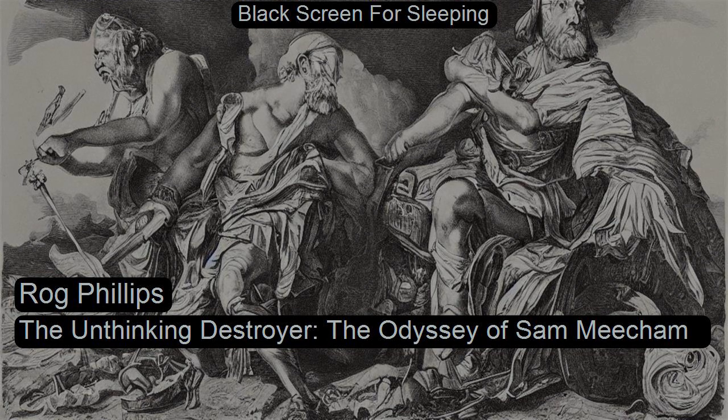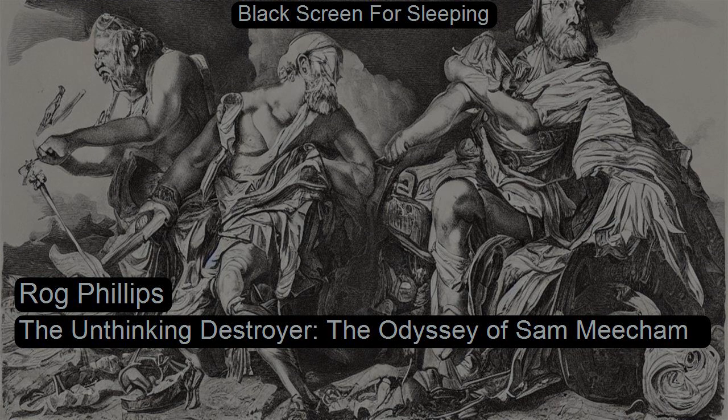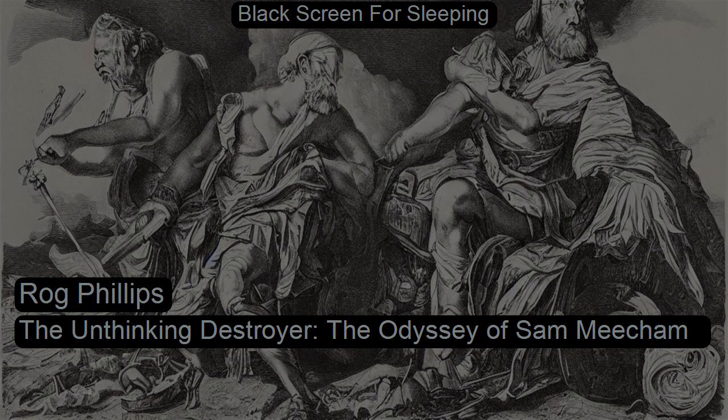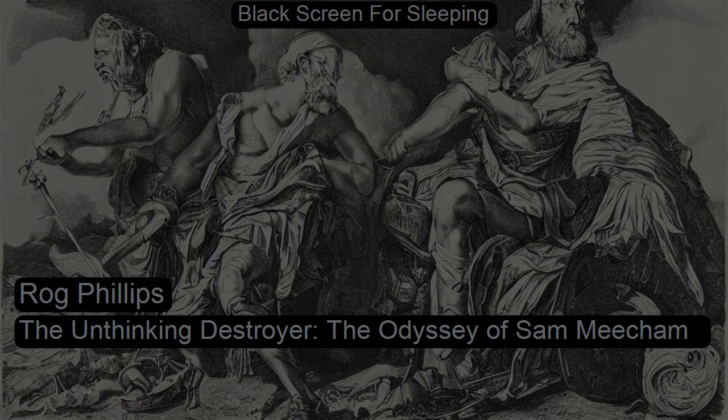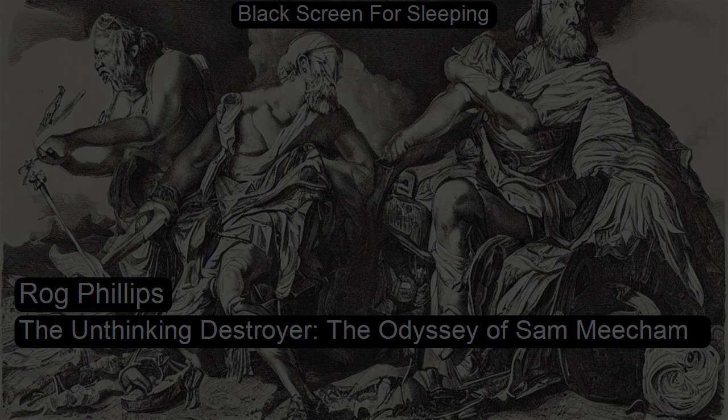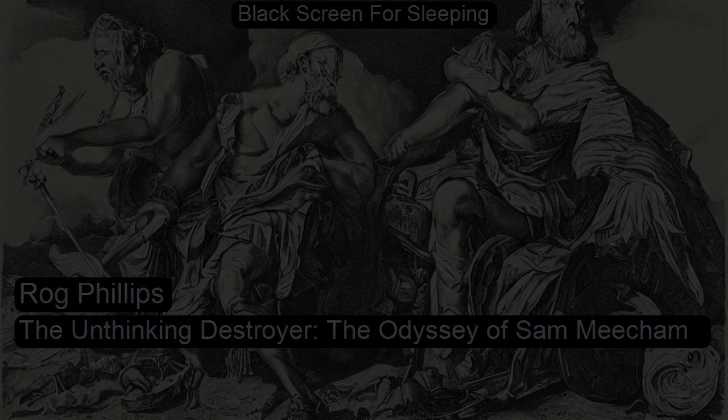The Unthinking Destroyer by Rog Phillips. Gordon and Harold both admitted the possibility of thinking entities other than human, but would they ever recognize the physical form of some of these beings?